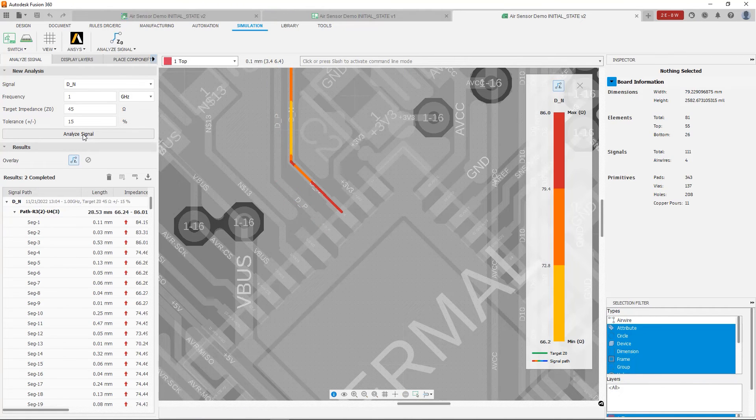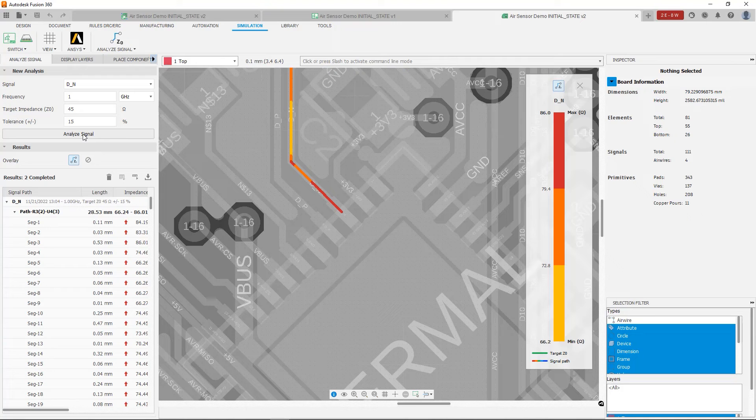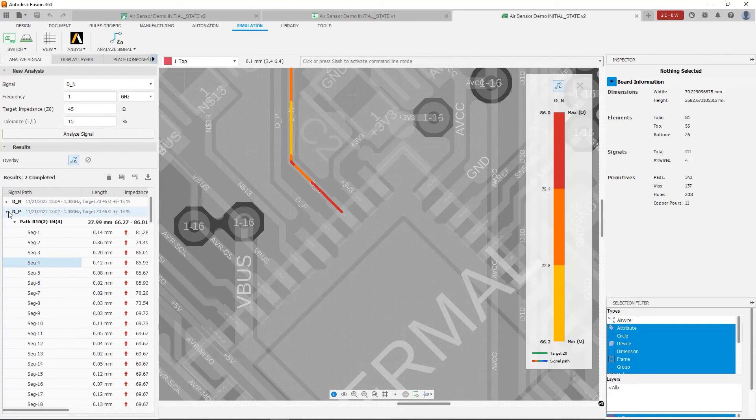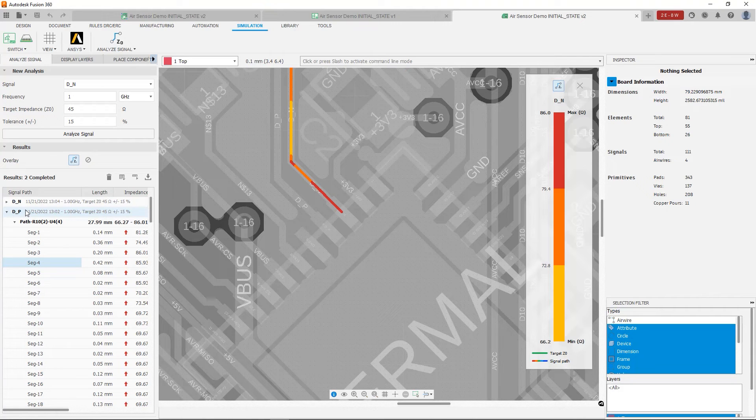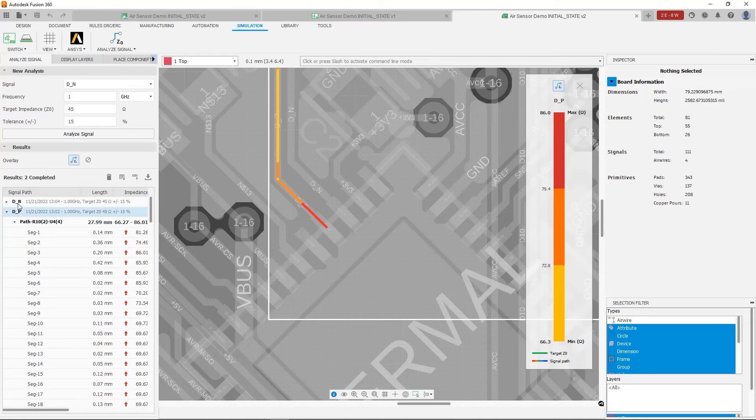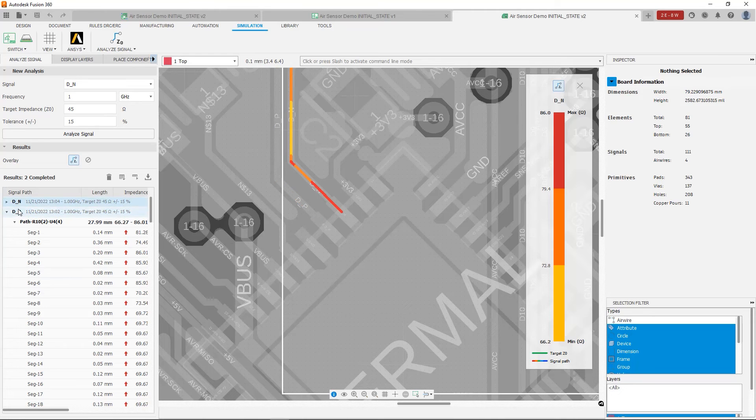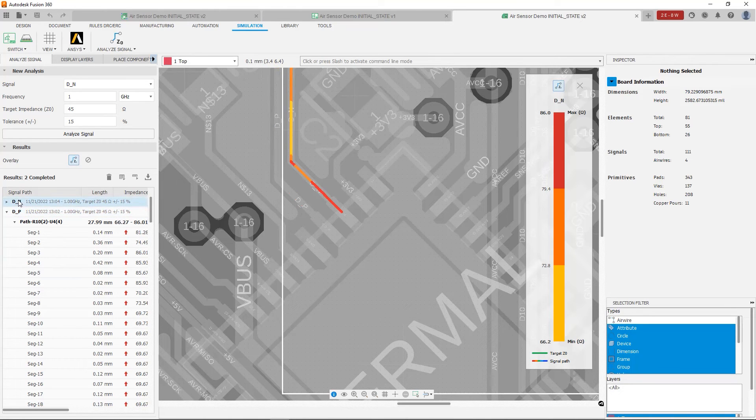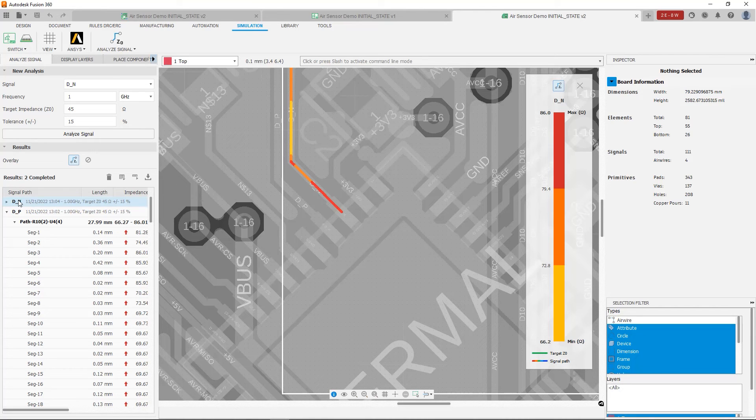Now what you're going to notice is the previous results are still here. So if I lower the tree here, if I close up the tree, we'll see that the DP results are still there. They're time stamped, so you'll know exactly when the simulation was run. And we can very easily switch between them, as you can see here. I just click, and I can switch between them. So you can have multiple traces analyzed, and then compare the results.